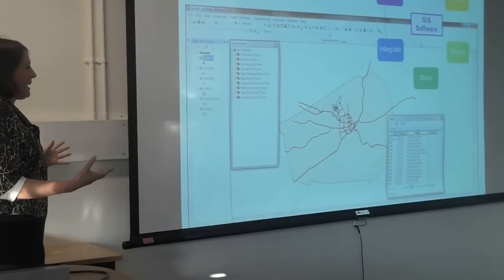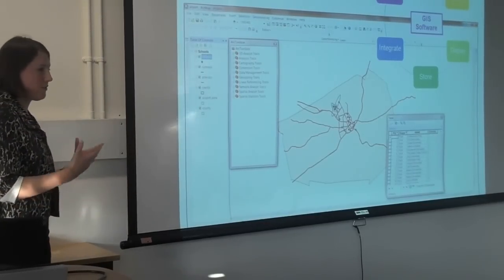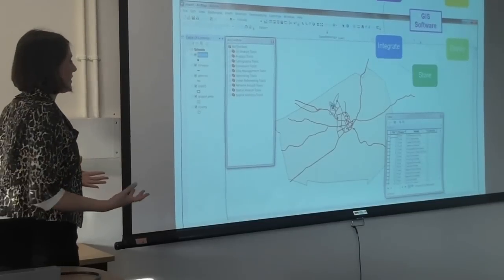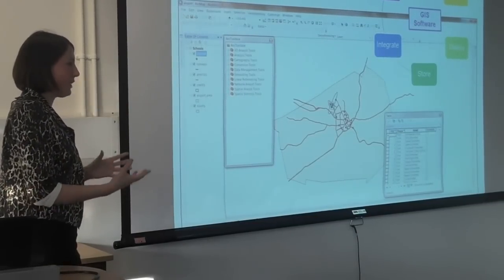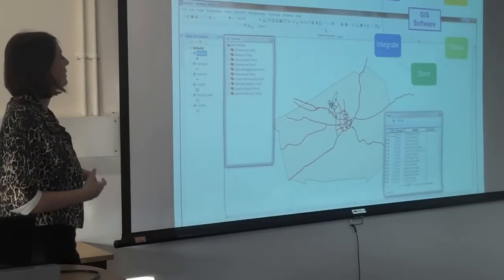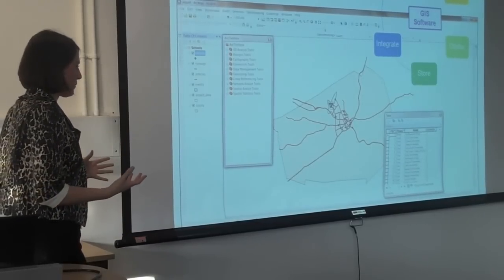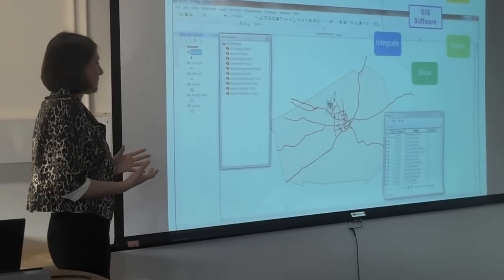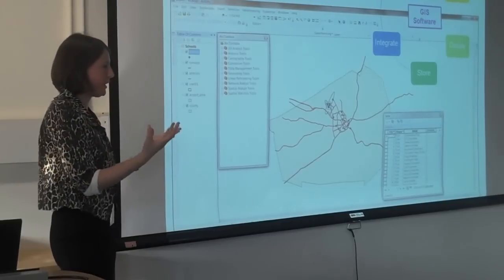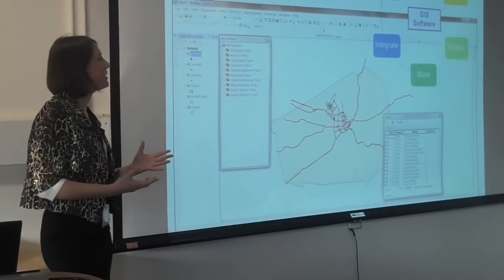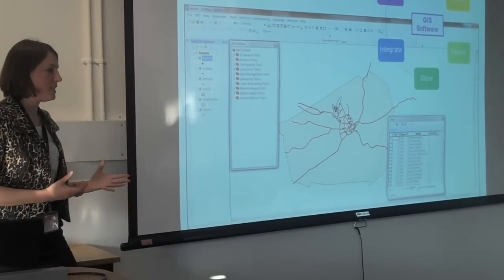At a very basic level, you can just use GIS to visualise your data. It has quite a nice map layout and print layout. You can produce graphs, and you can print your tables as well.